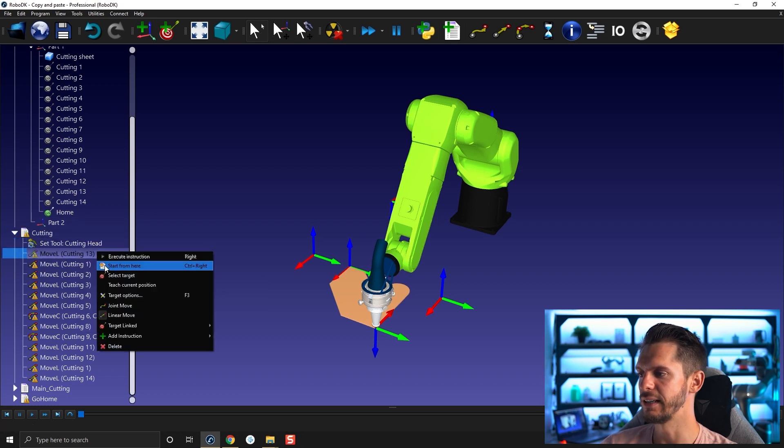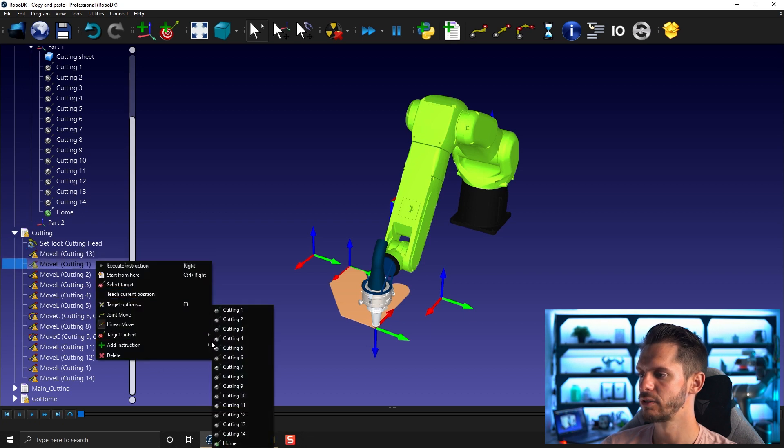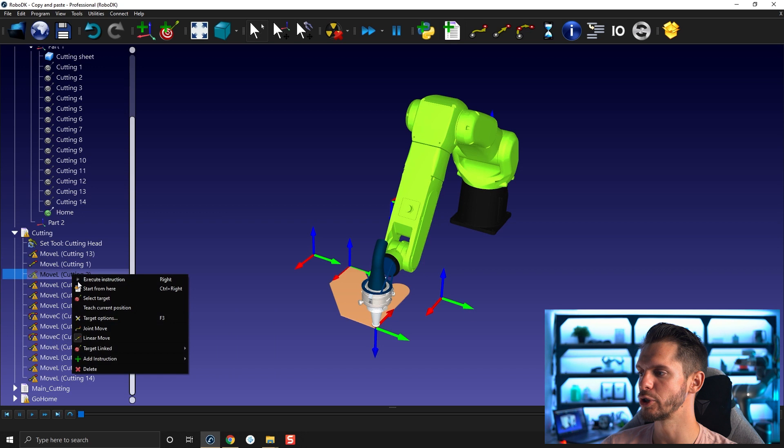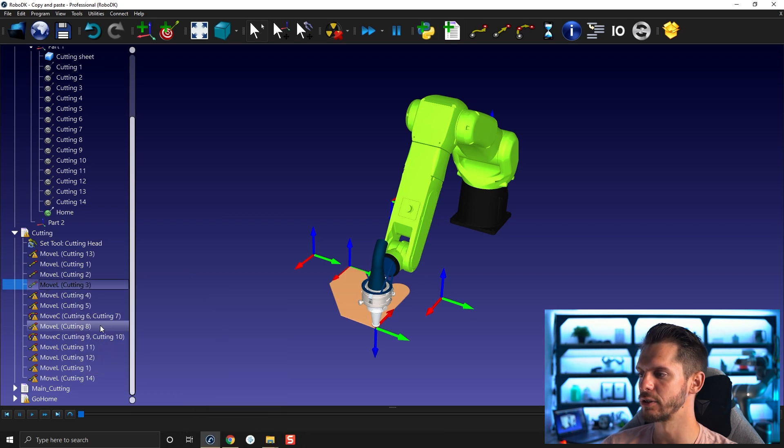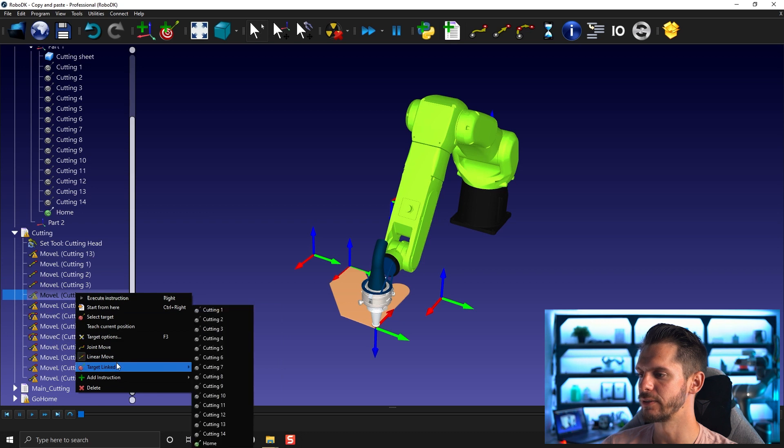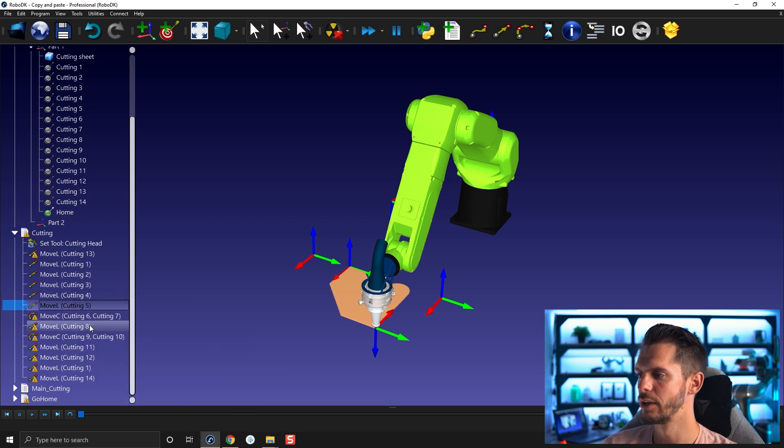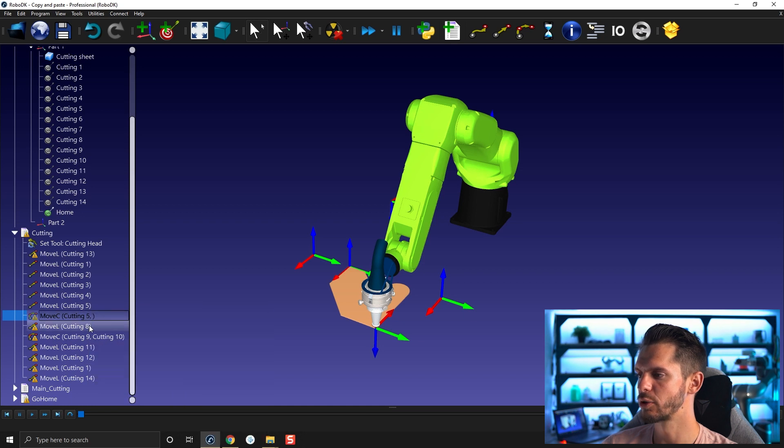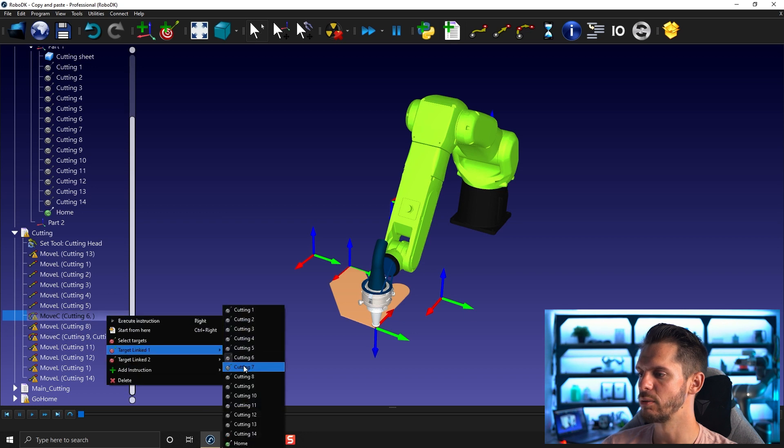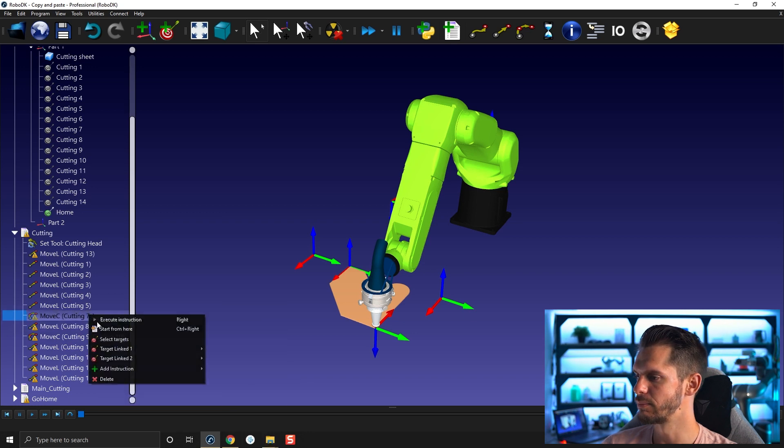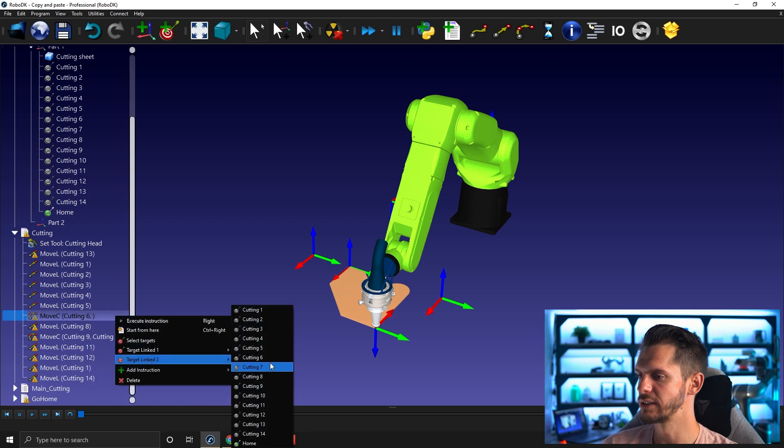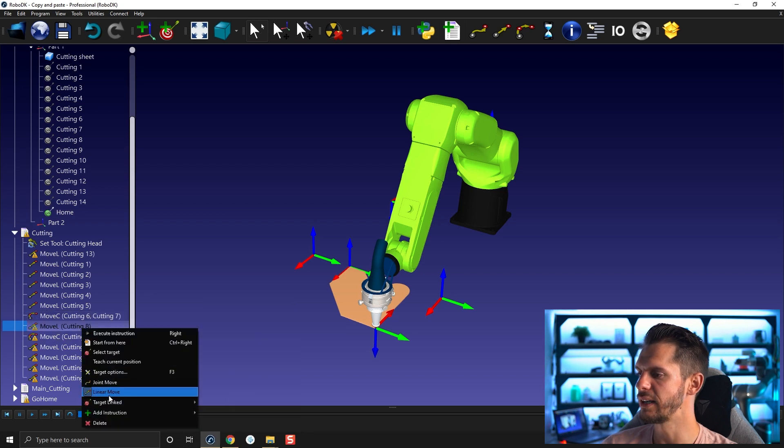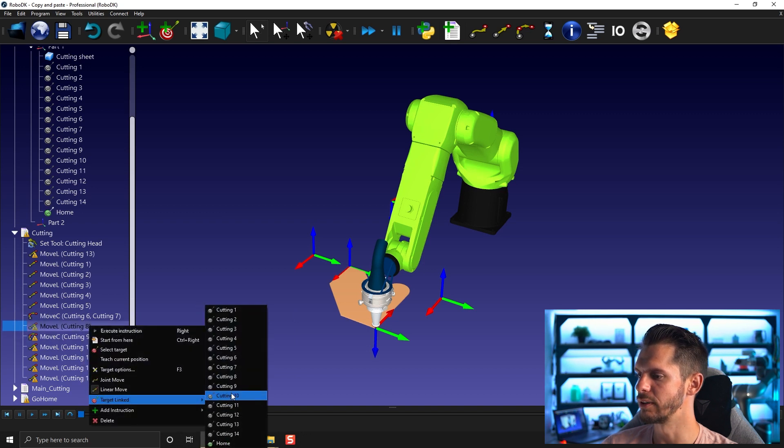So we need to right click and link the different targets to the different motion. It's generally way faster than starting from scratch. Remember the last time it took me over two minutes just to create the targets. Now within two minutes, I'll have a working program.